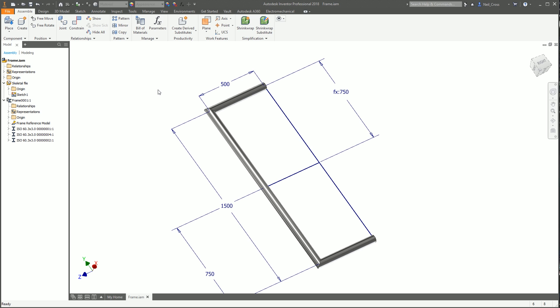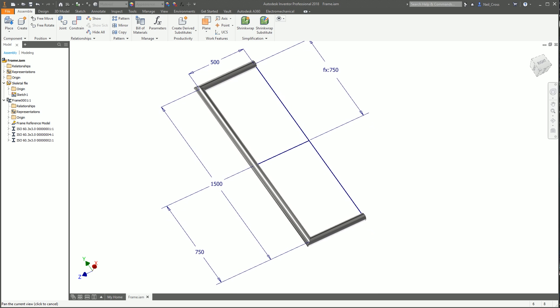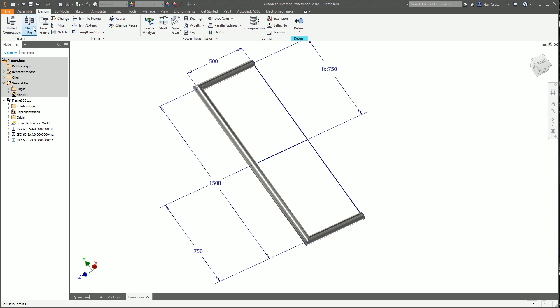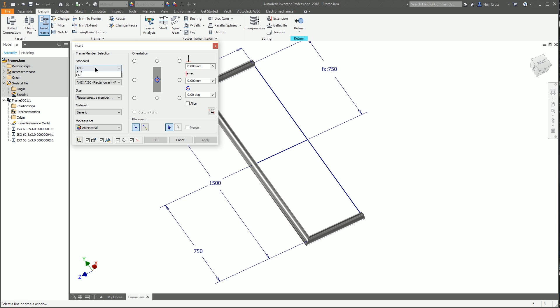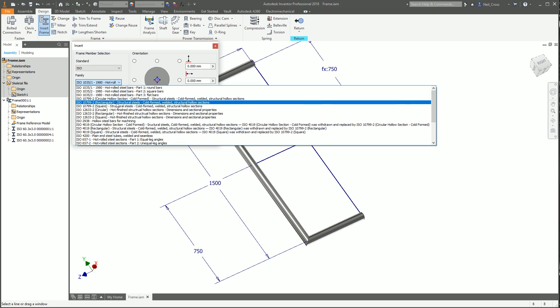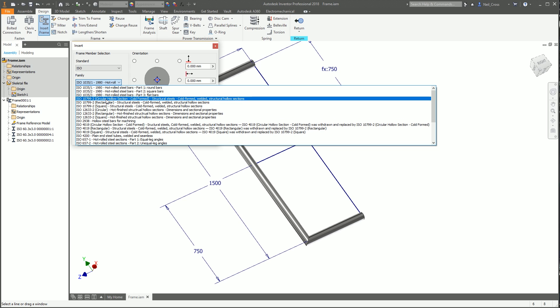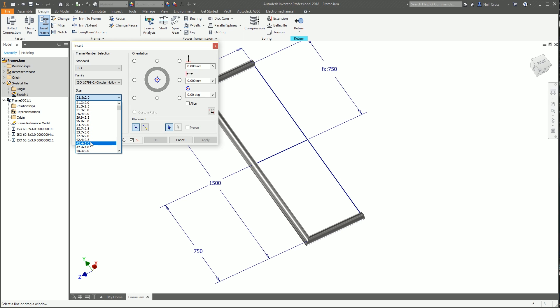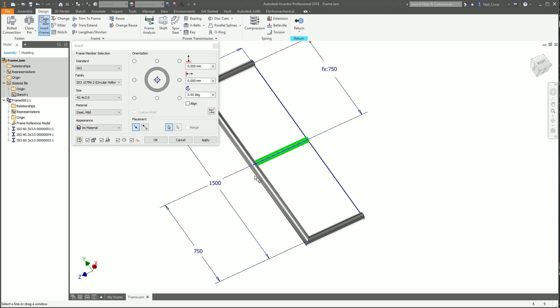We're going to create a new bit of tube that comes along here and is notched up against this cross member. Go into the subframe, insert frame, and I'll drop an ISO circular hollow section. In terms of size, I'll make it 42.4 by 3mm thick, mild steel, and drop it down on this cross member.